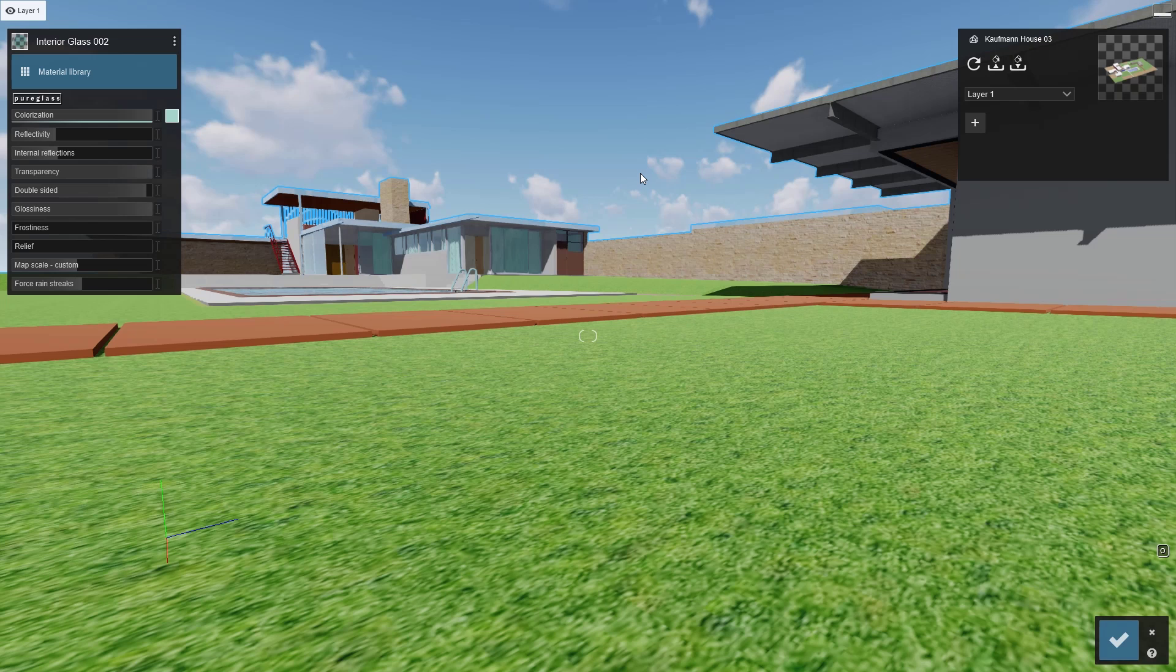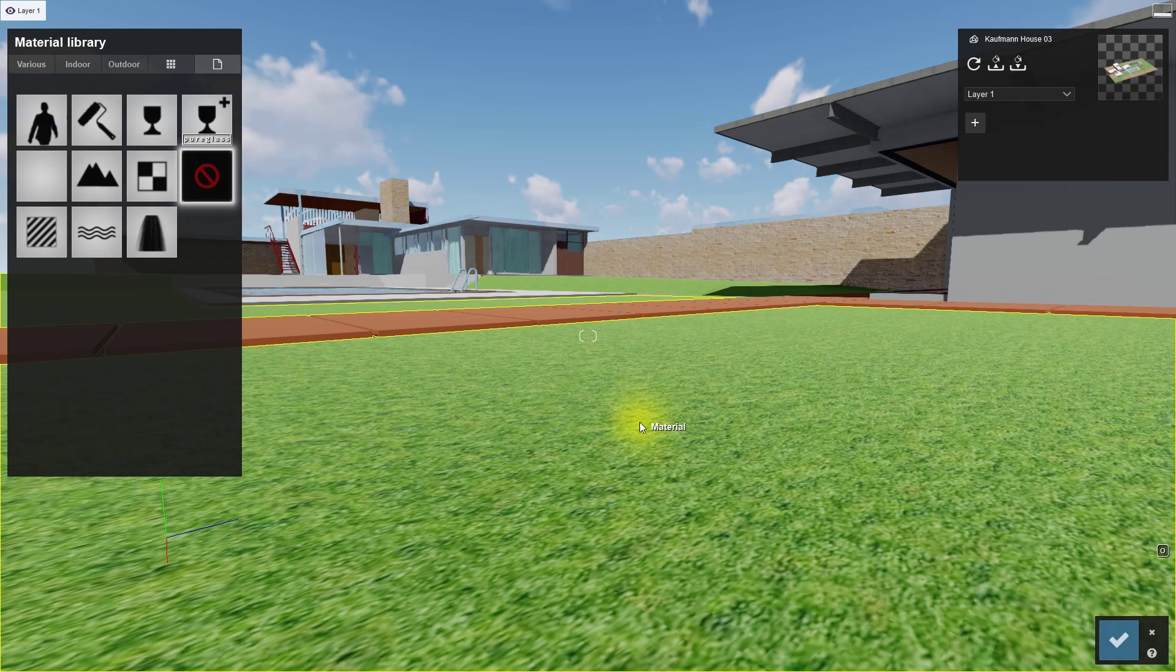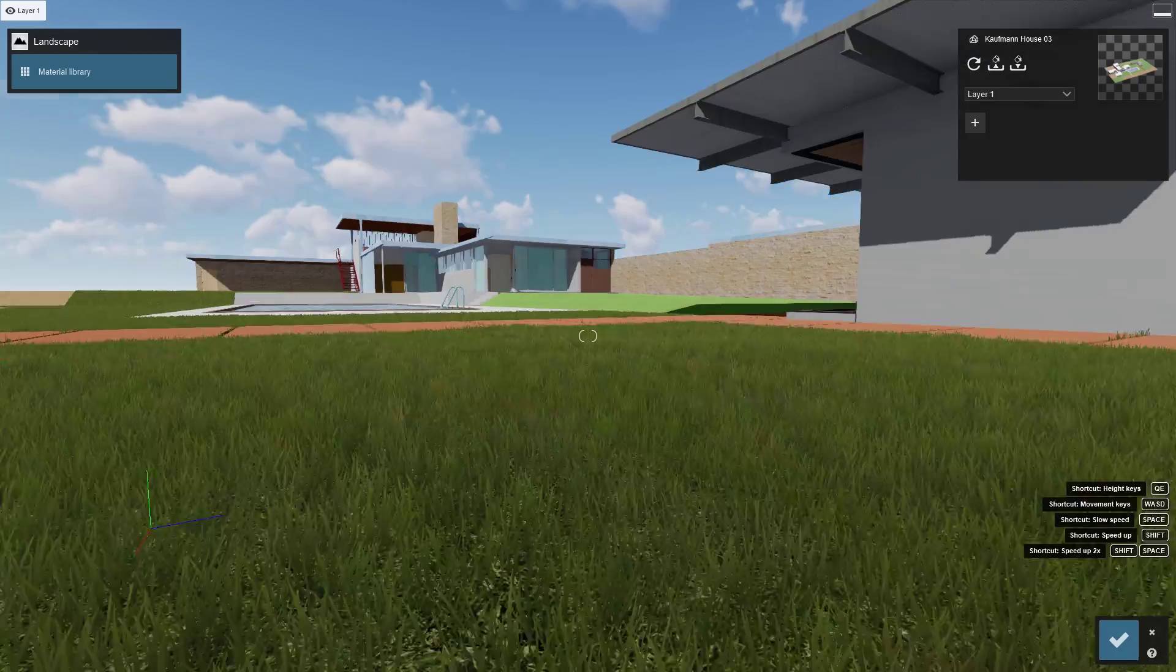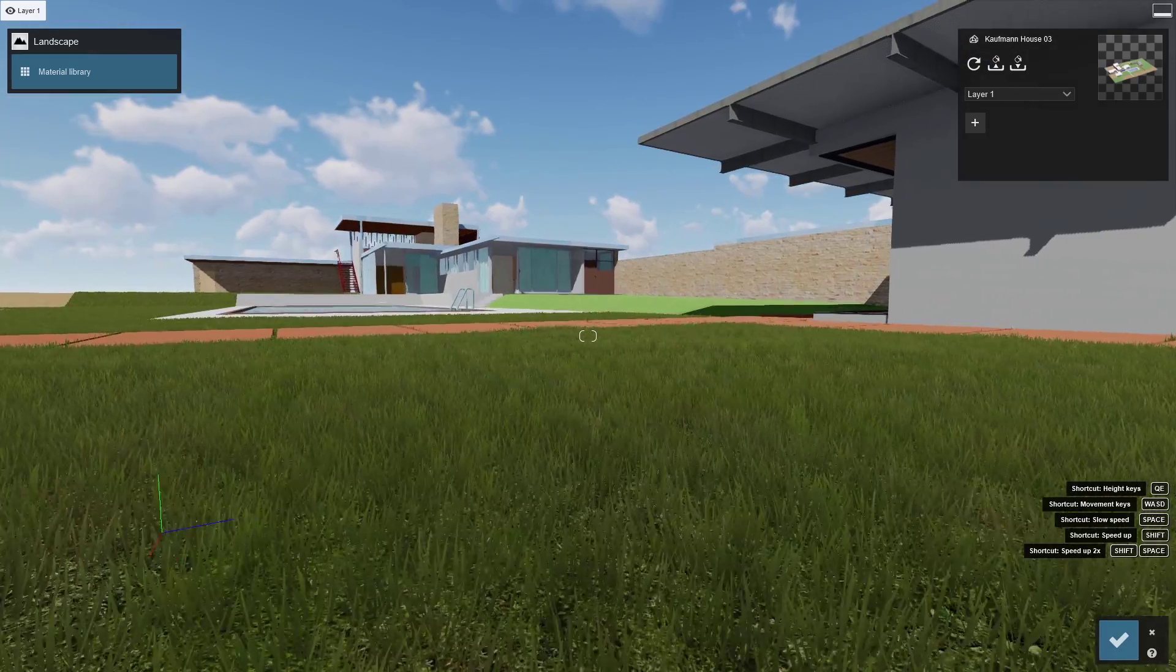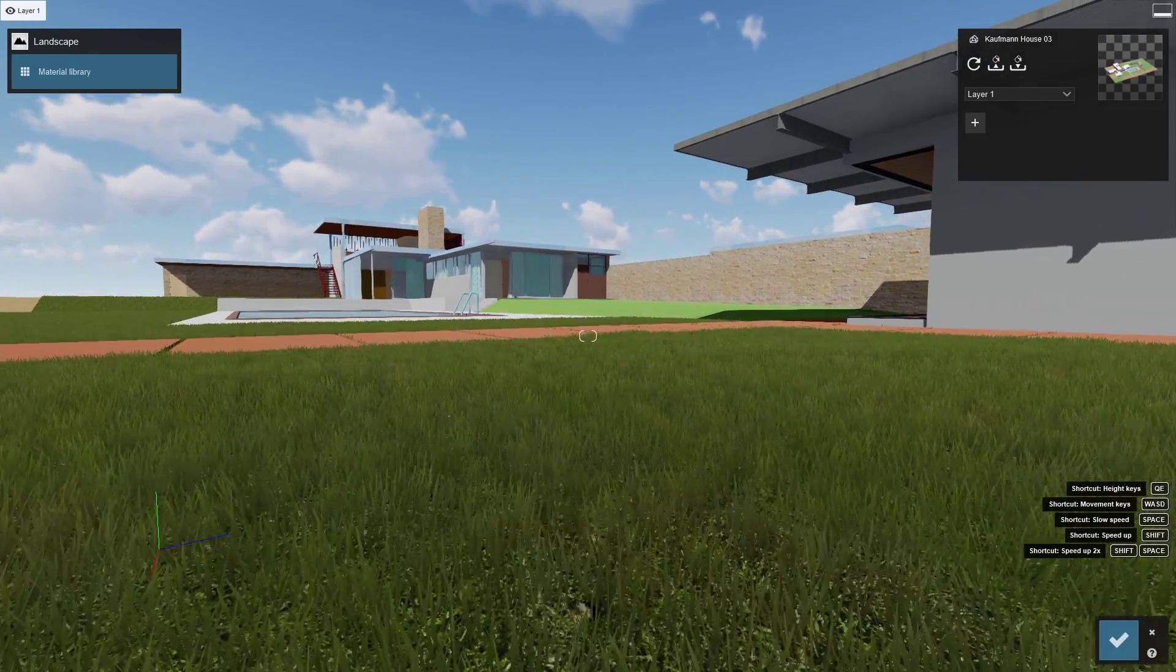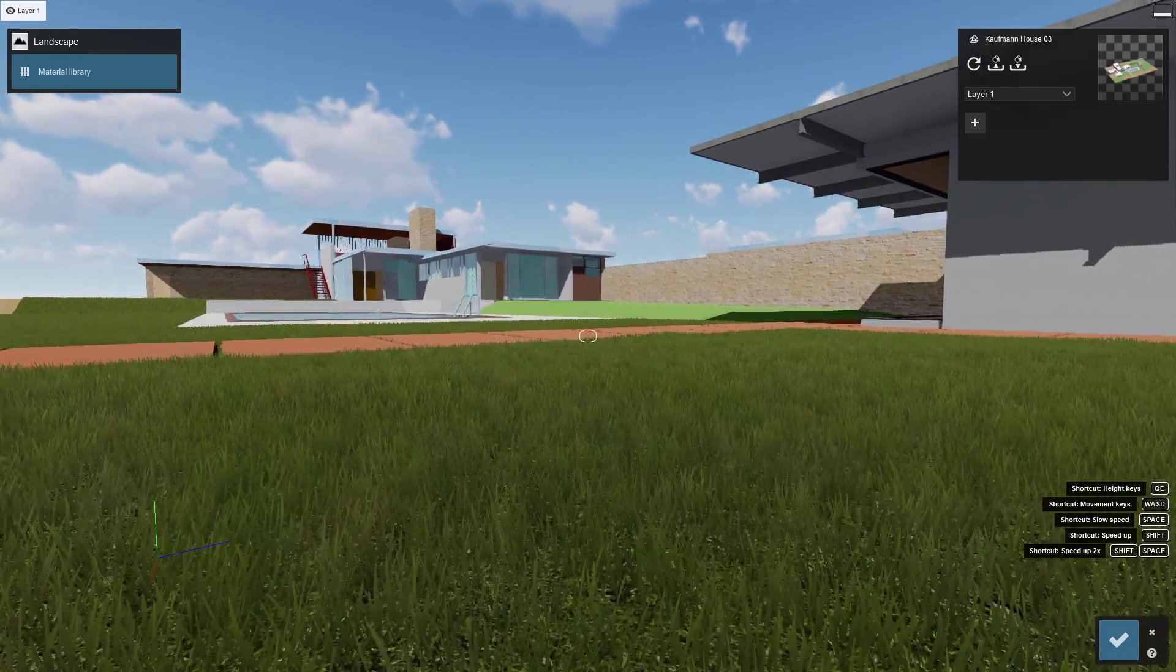The next candidate for swapping out with a lively Lumion material, grass. Let's click on this flat grass texture and replace it with landscape grass. This grass is lightweight and best when your project contains large fields.